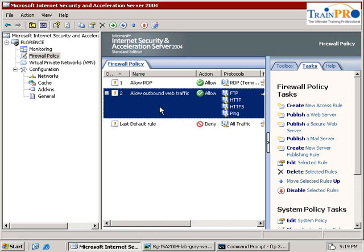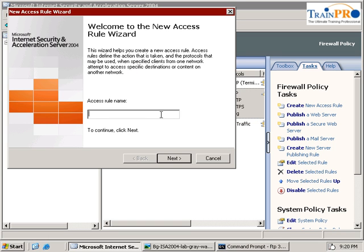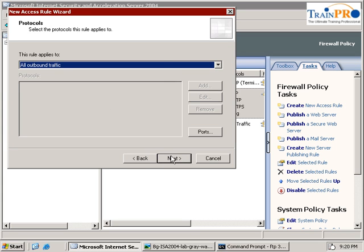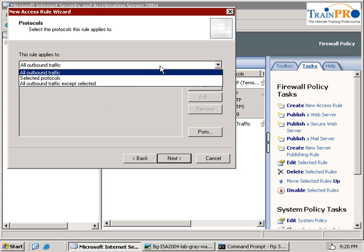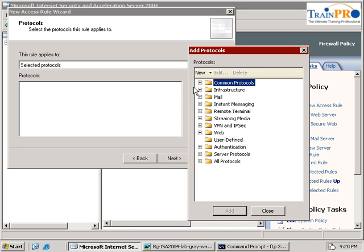So let's go back into our policy and select create new access rules. Give it a name: Allowed FTP. From the firewall, click next. We select allow. The protocol we are going to select is FTP.